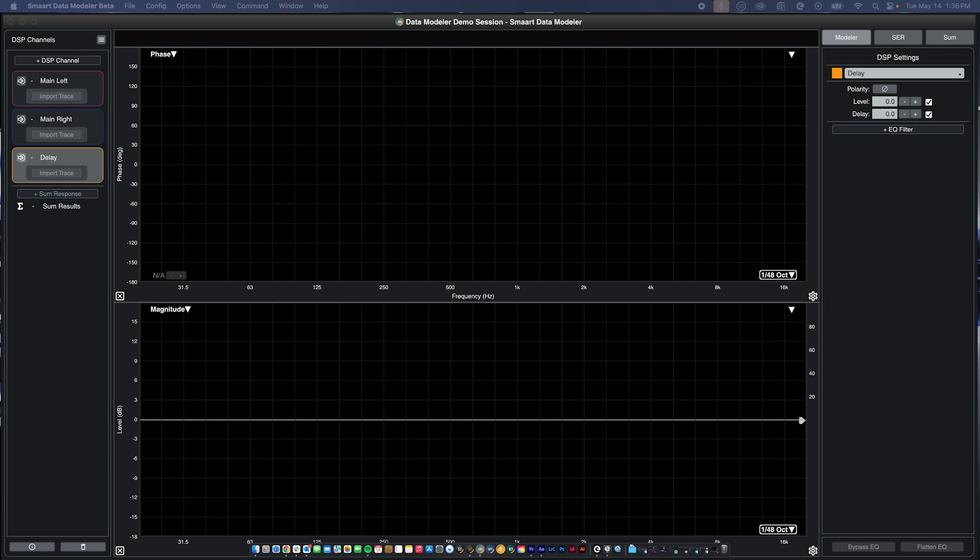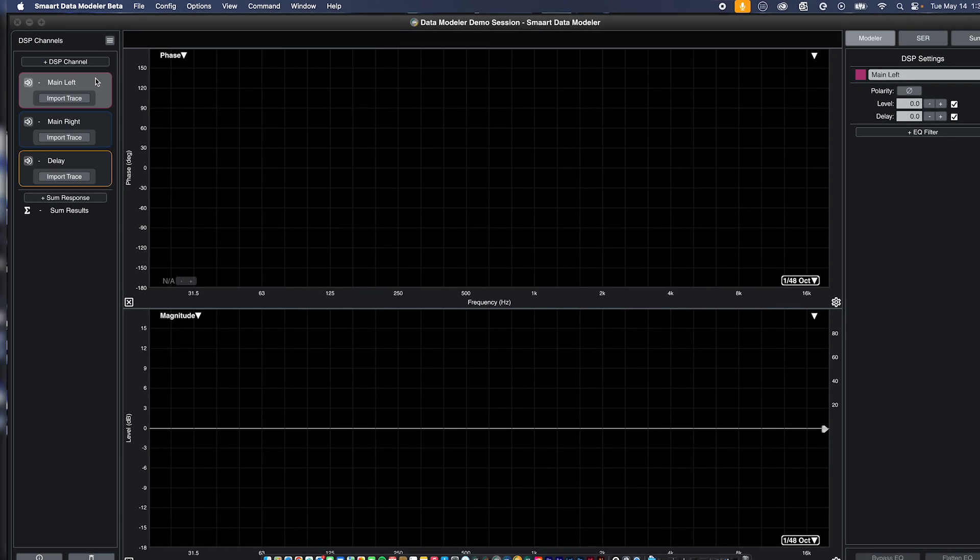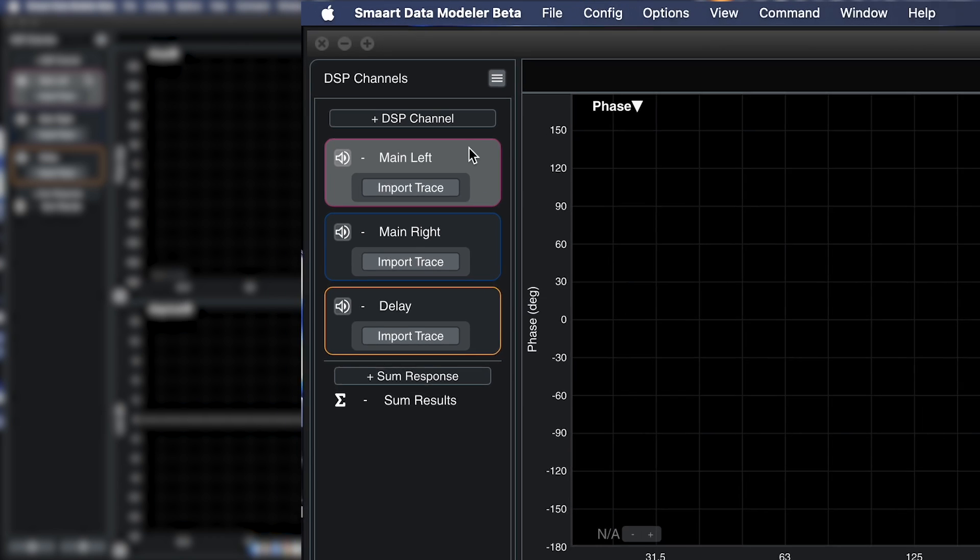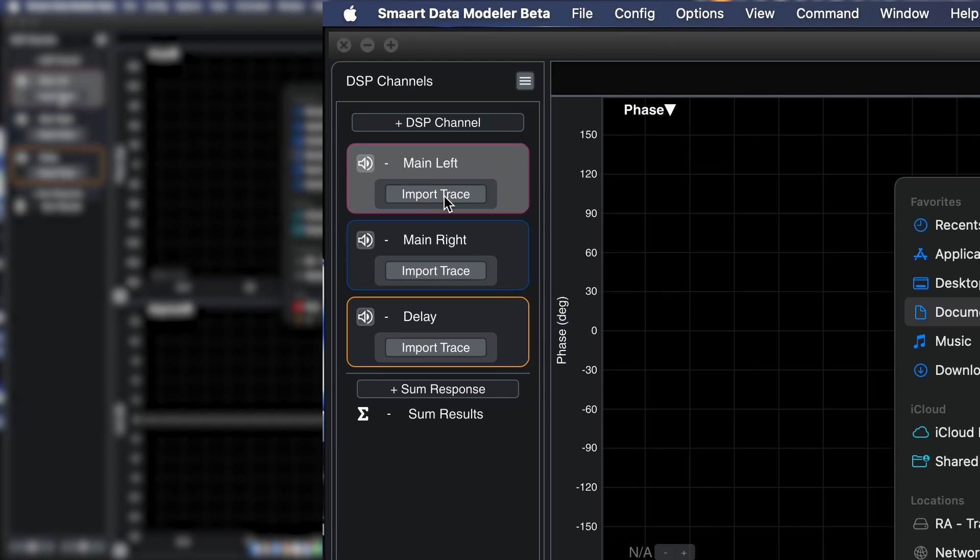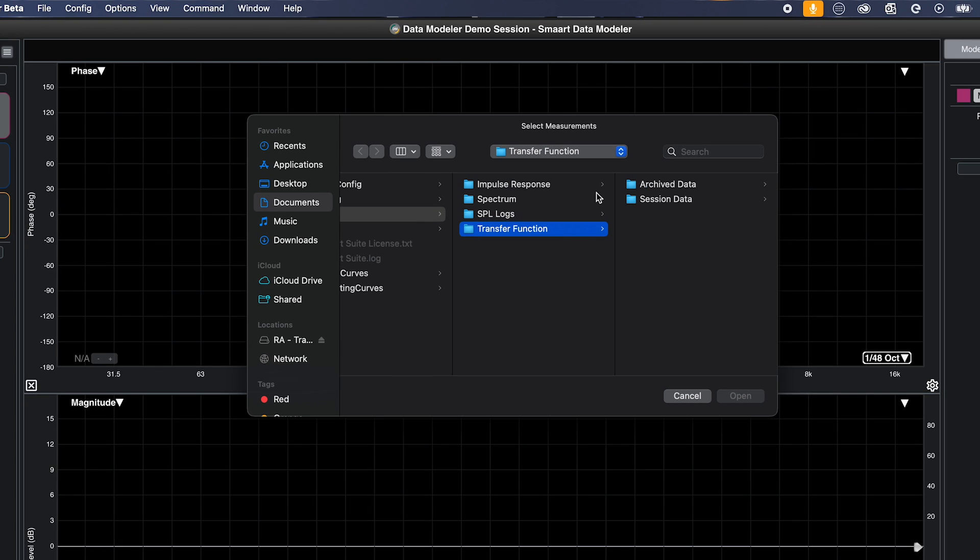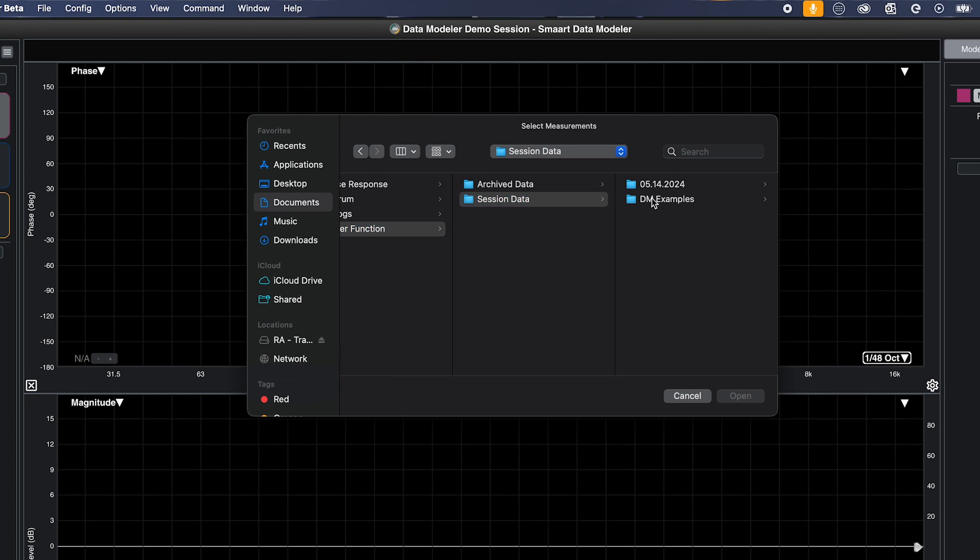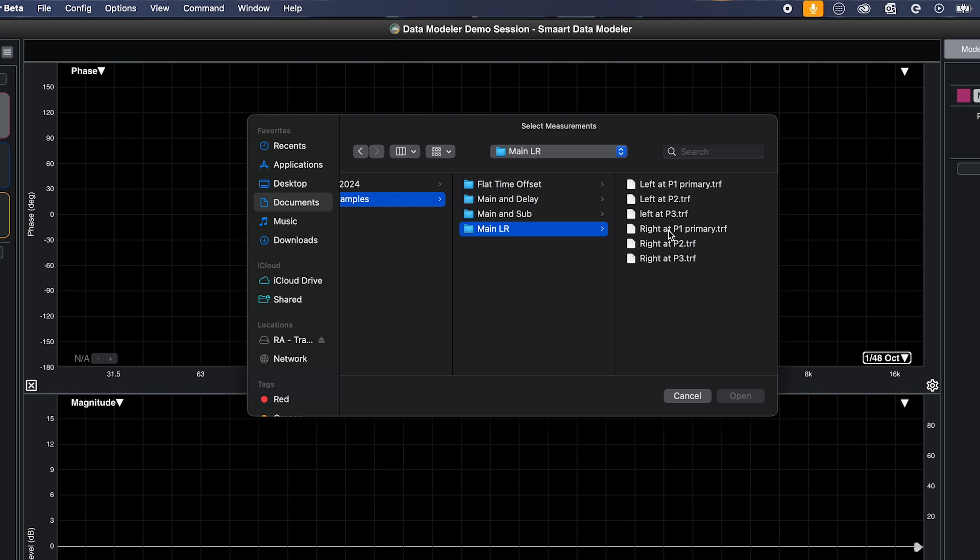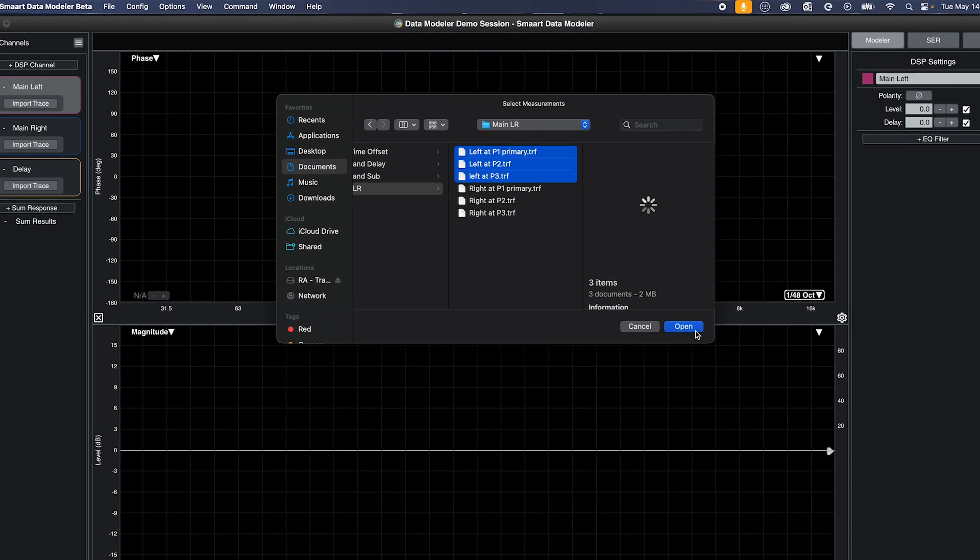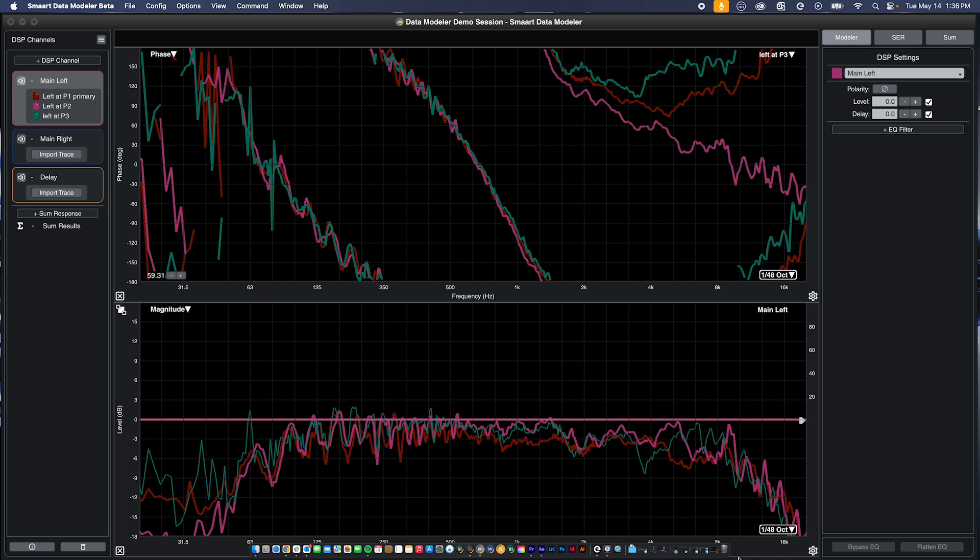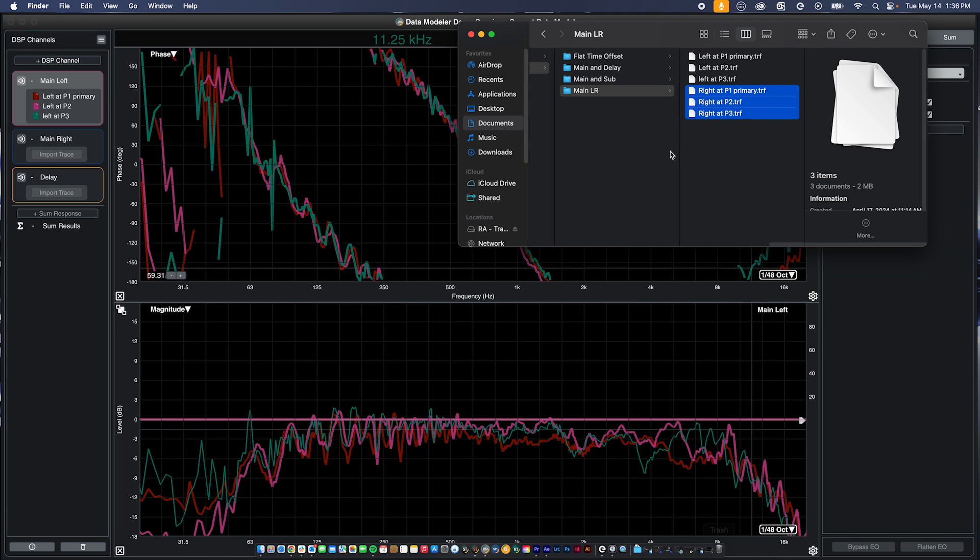There are multiple ways to import measurement data into data modeler. From a DSP channel, select import trace. DM will automatically open the root data folder of smart suite. If you do not have smart suite installed, DM will open your computer's documents folder.